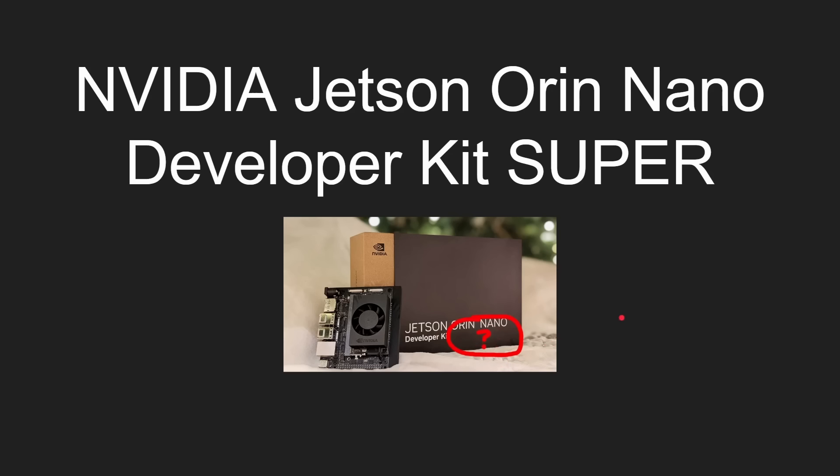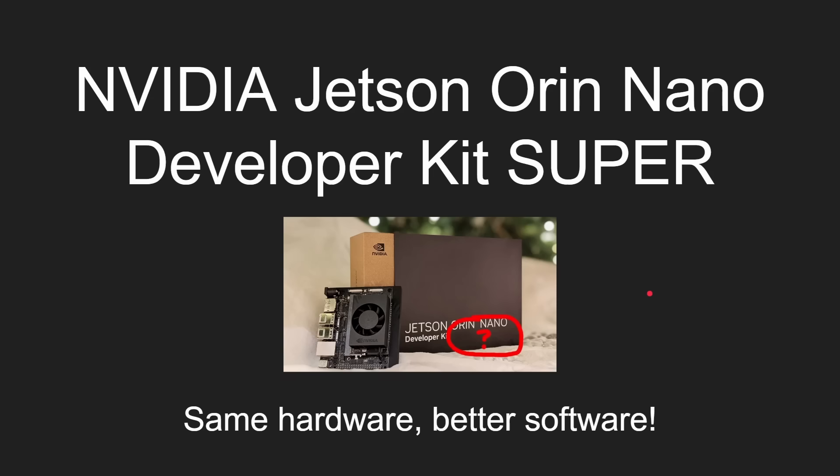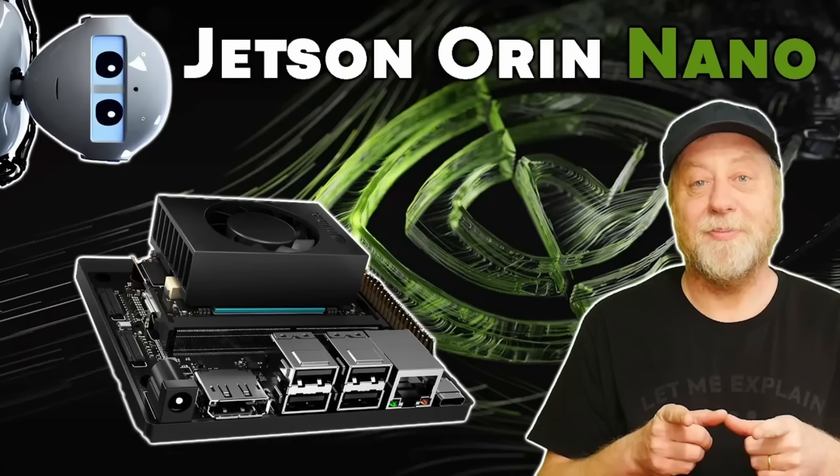is notice it doesn't say Super there. That isn't included on the box or anything. And the reason is, is because it's the same hardware as we had a year ago, the Jetson Orin Nano Developer Kit, but there's now better software. And I'm going to unpack all of that now in this video.